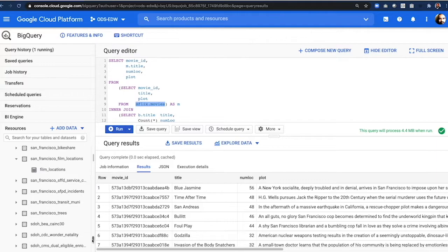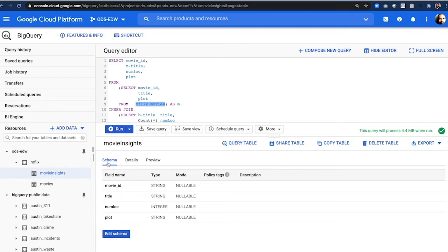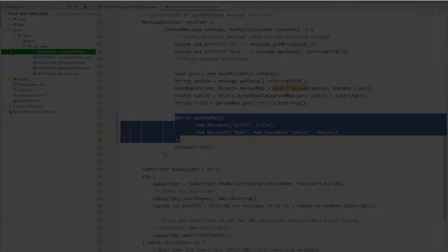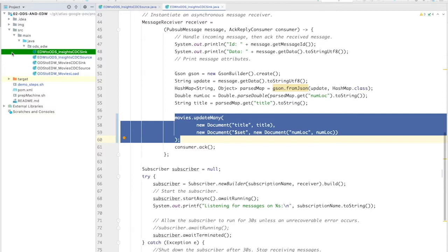We can then write the output of this query to a new table called movie insights, and we'll use this table to drive the updates back into Atlas, which essentially is the enrichment. Now here is the sync and source connectors from BigQuery into Atlas. We follow the same approach. We use PubSub and Dataflow to decouple and move data between two systems.